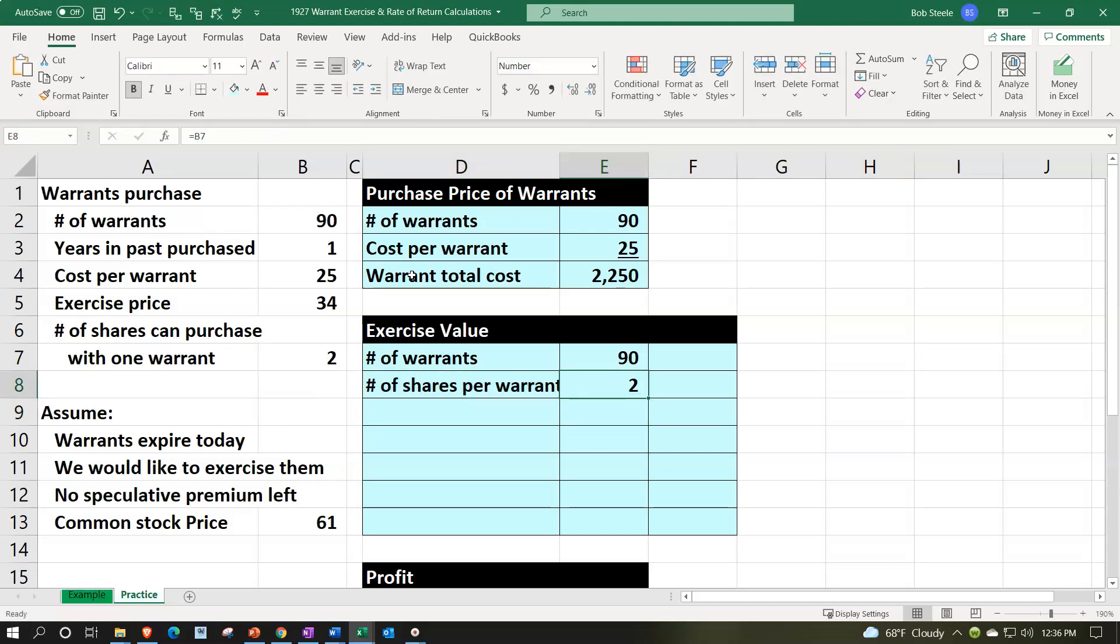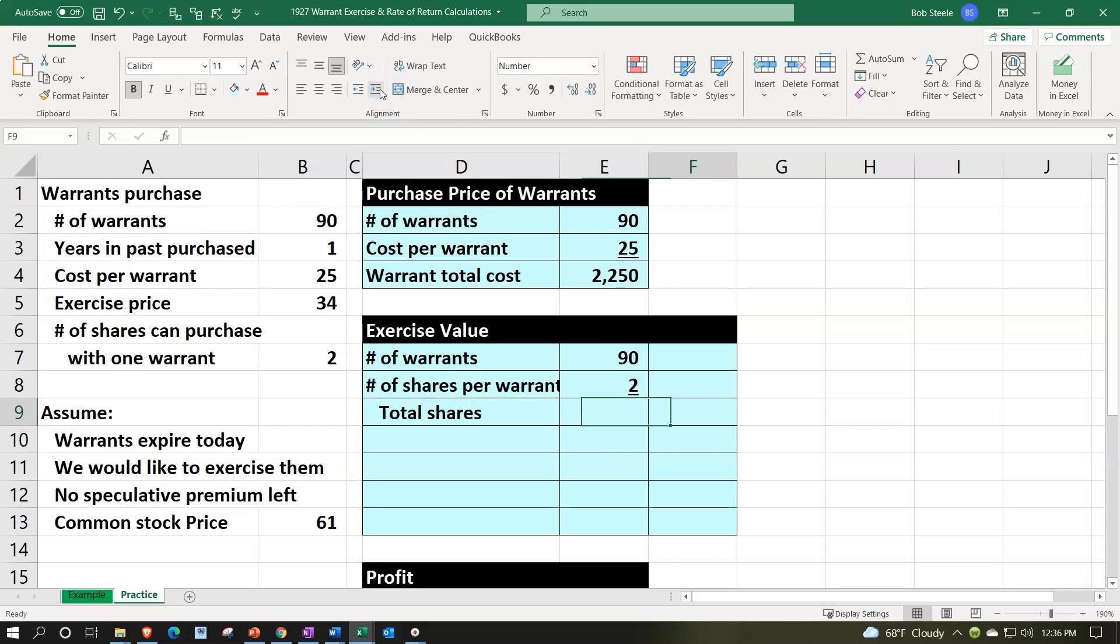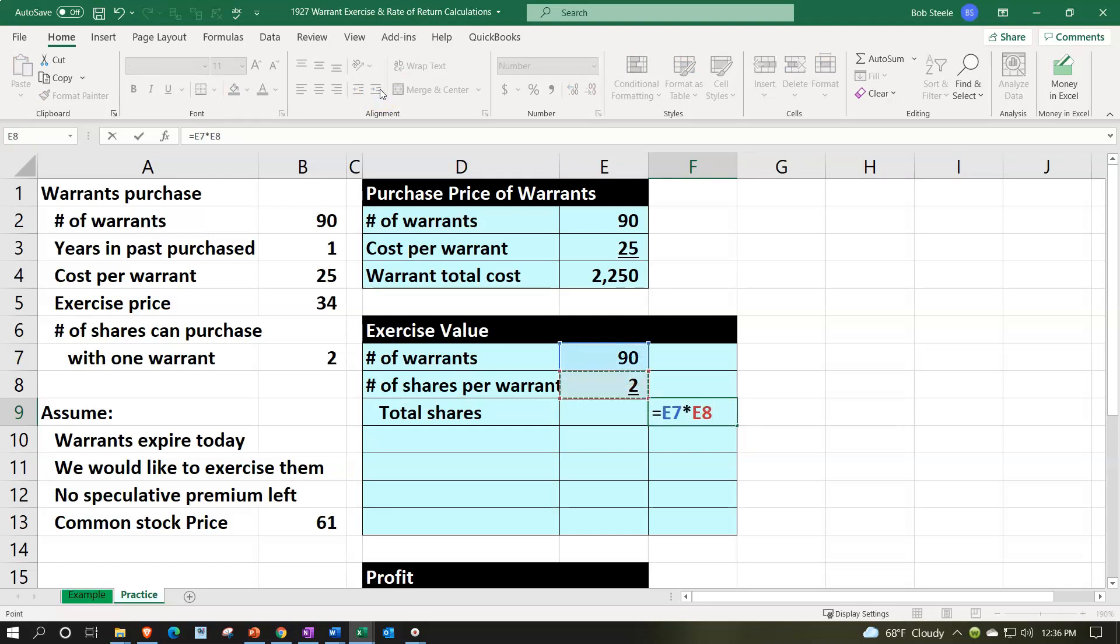So a little bit more complicated with that. We're going to say font group and underline. That means the total shares we're looking at total shares. Let's go ahead and indent that one alignment indent just to get a little bit of a space here. We're going to say the 90 times the two.